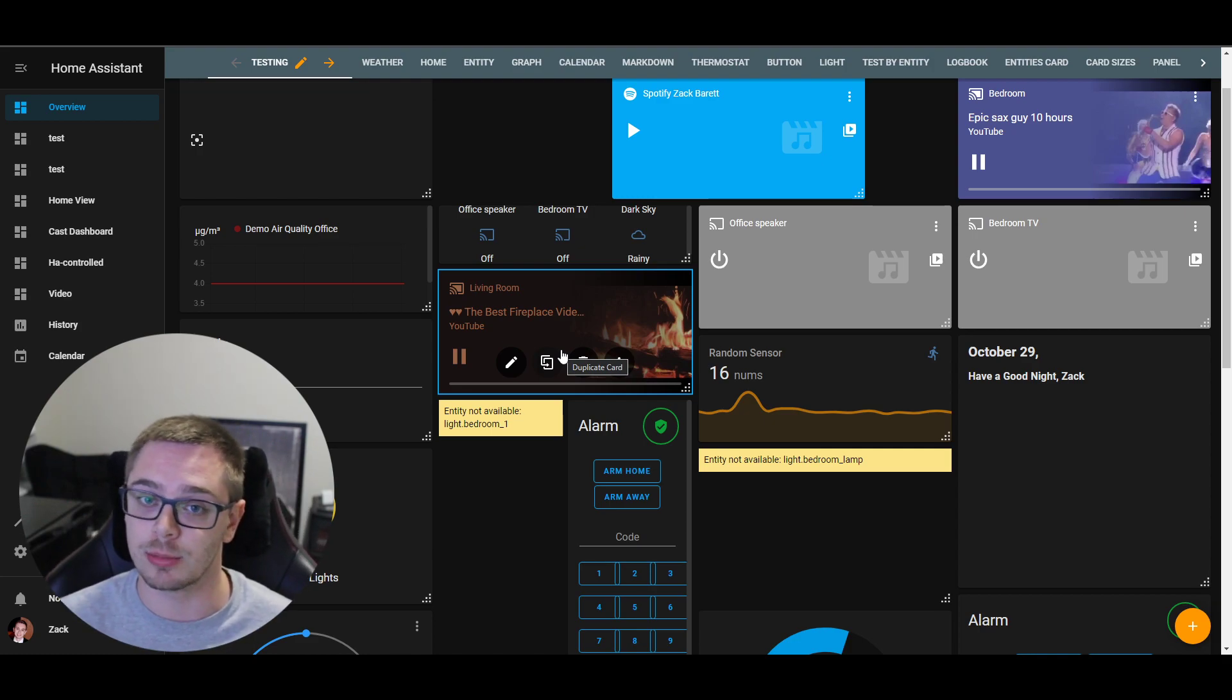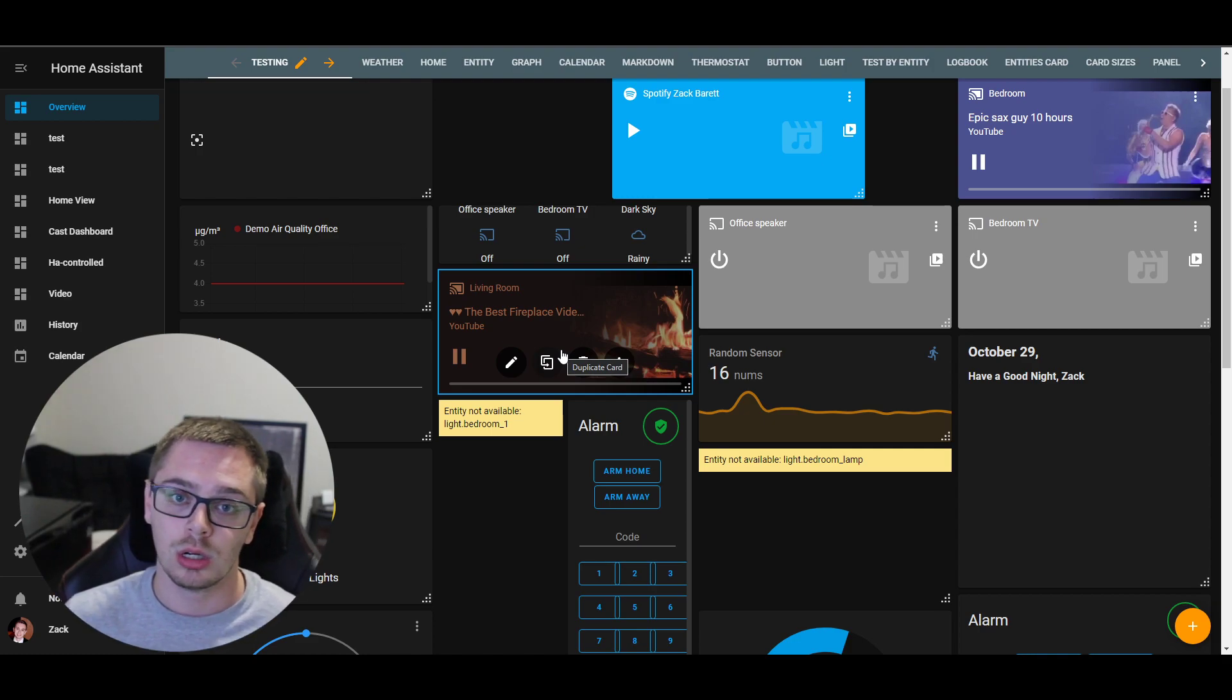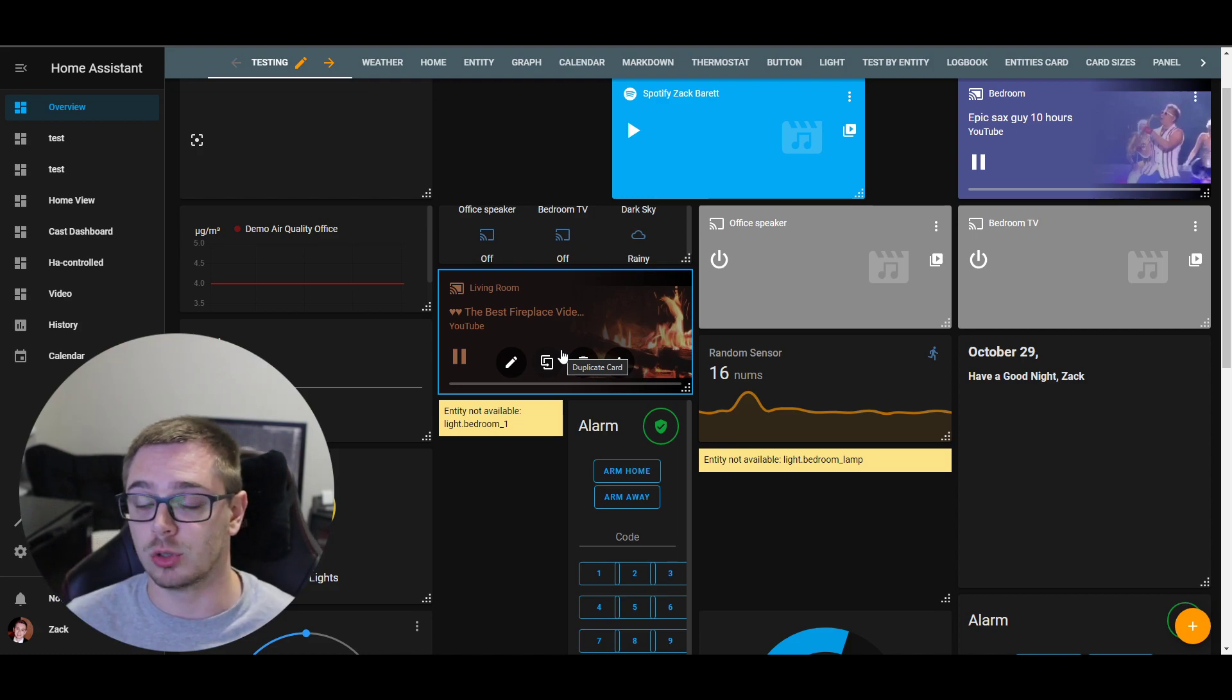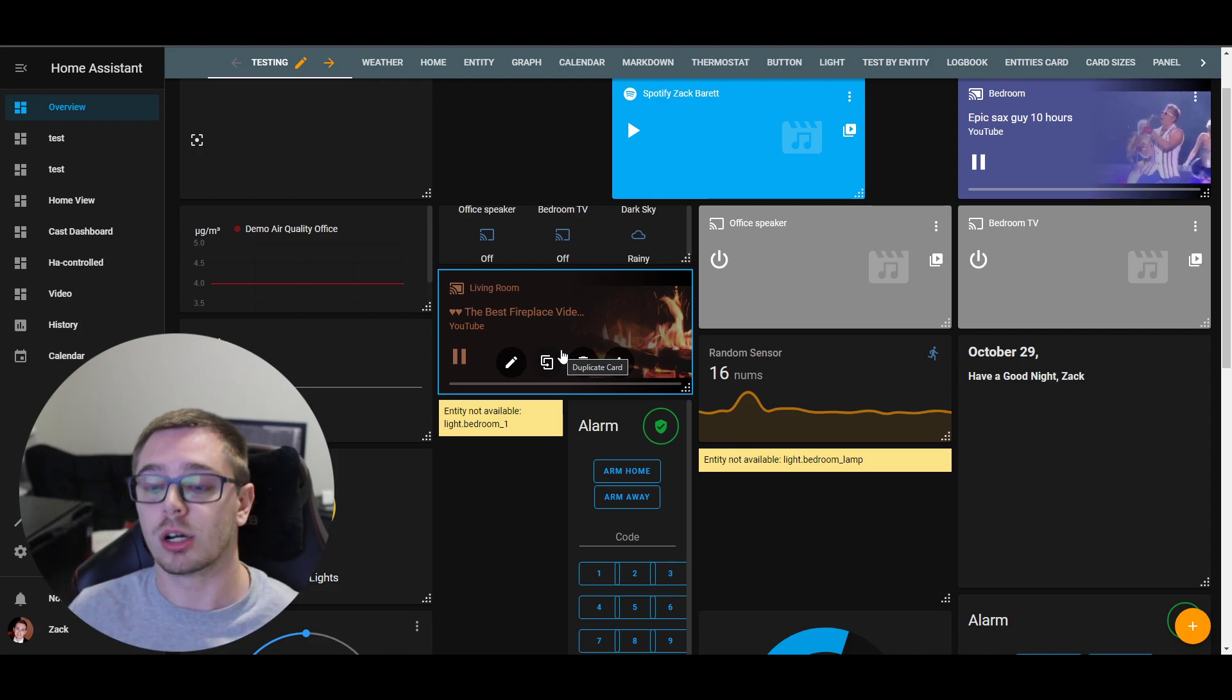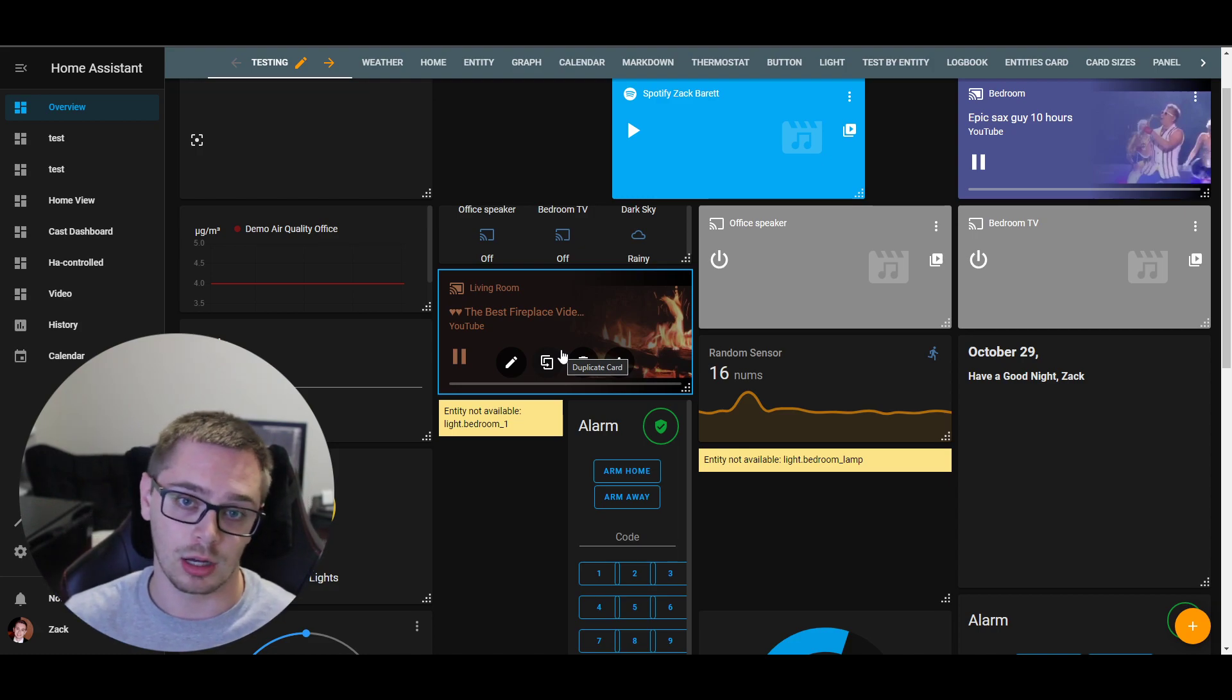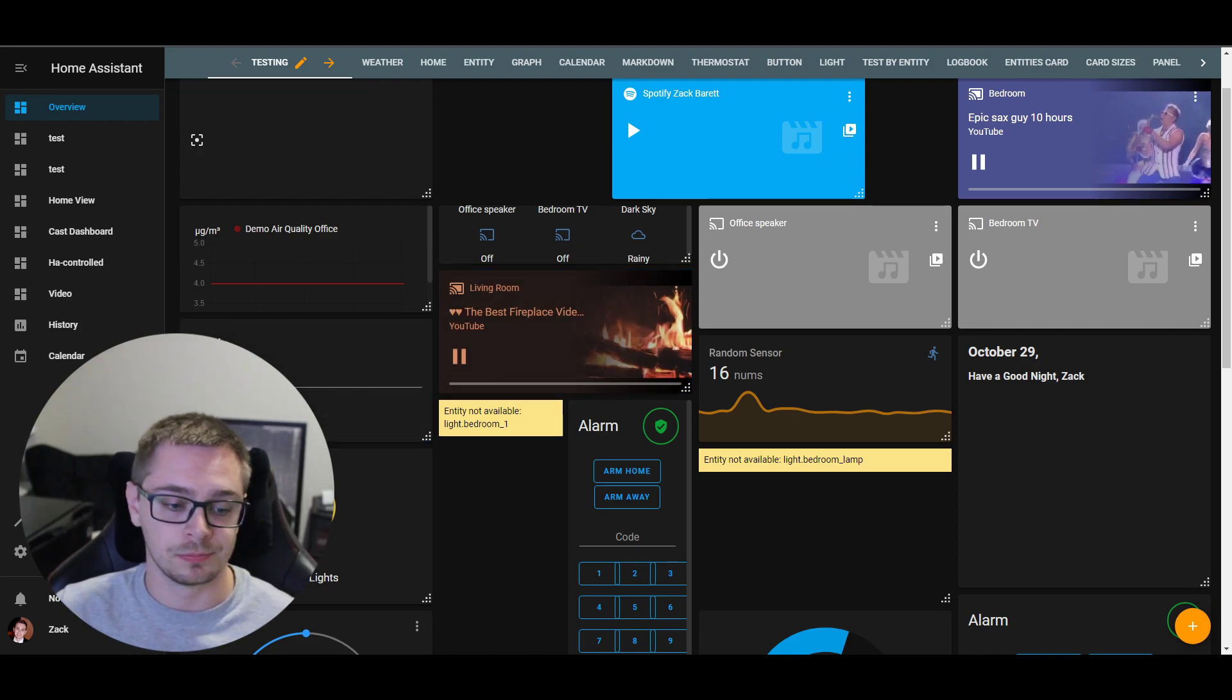And I'll keep livestreaming whenever I do work on the drag-and-drop, so you guys can kind of watch the process and give me any feedback. So be sure to catch those. Otherwise, I'll see you guys later.